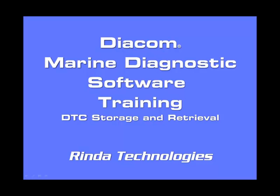In this video we will cover DTC or Diagnostic Trouble Code storage and retrieval from different types of ECMs. We will cover storage and retrieval from Mercury PCM-ECM 555 modules, GM Mephi 1 through 4 modules, GM Mephi 5 and Mephi 6 modules, E-Controls Serial ECMs, and E-Controls CAN-based ECMs.